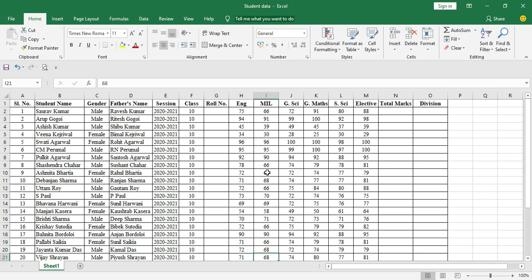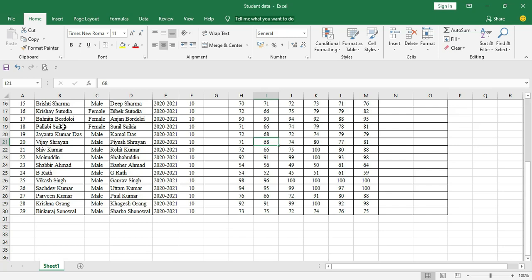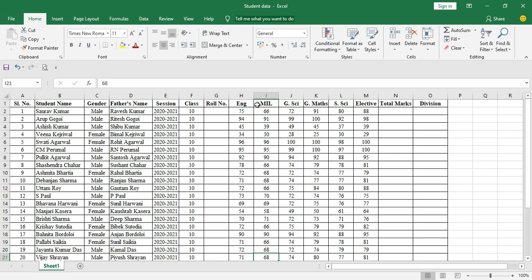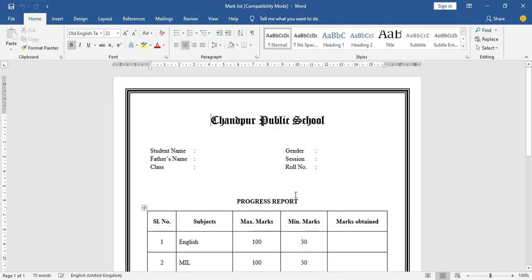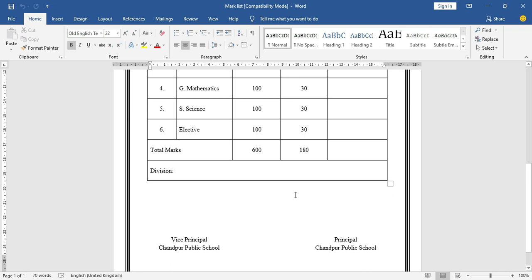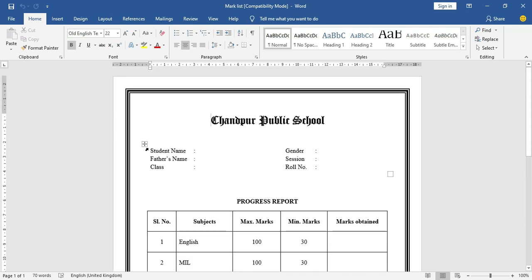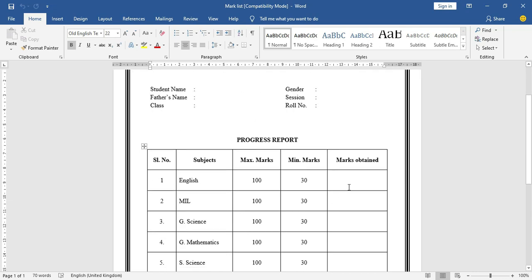Before importing our Excel data into the Word file, we'll first fill in details like roll number, total marks, and division of each candidate. This is random data I've collected. The columns include serial number, student name, gender, father's name, session, class, roll number, subjects, total marks, and division. In the Word file, I have a mark sheet prepared with fields for student name, father's name, class, gender, session, roll number, marks obtained, total marks, and division.